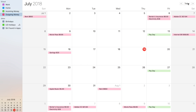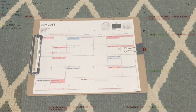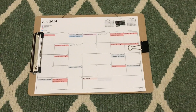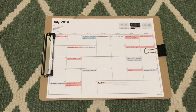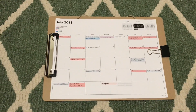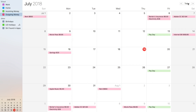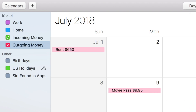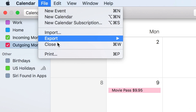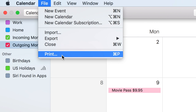Now for the fun bonus tip. If you're on a Mac, you can print out this awesome monthly calendar with all the information you added so you can see it on your desk without having to open up an app. To do this, go up to the top of your screen on your Mac, click File, then Print, or use the Command-P shortcut on your keyboard.